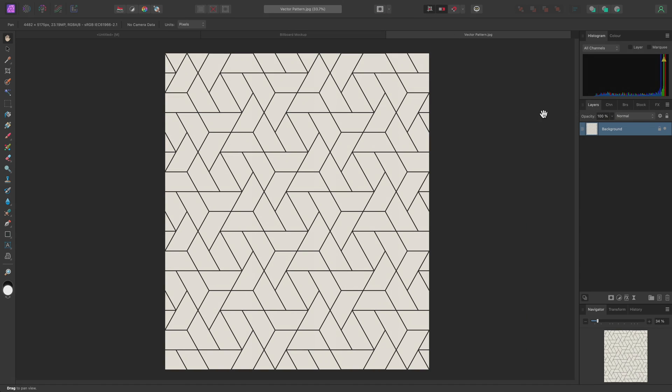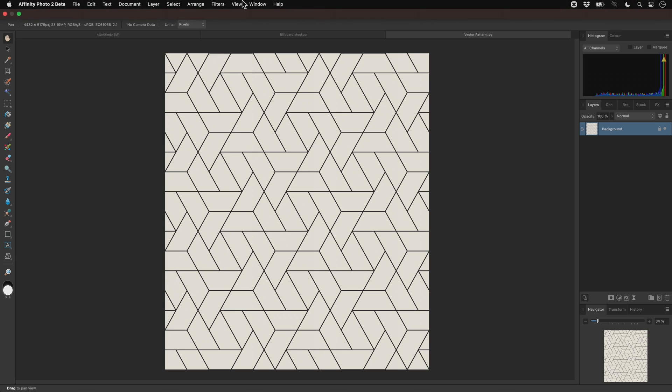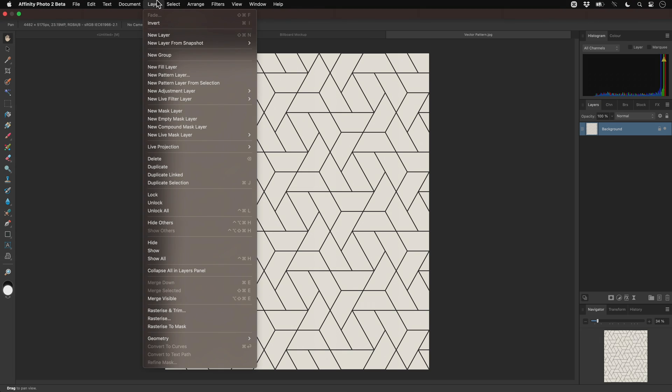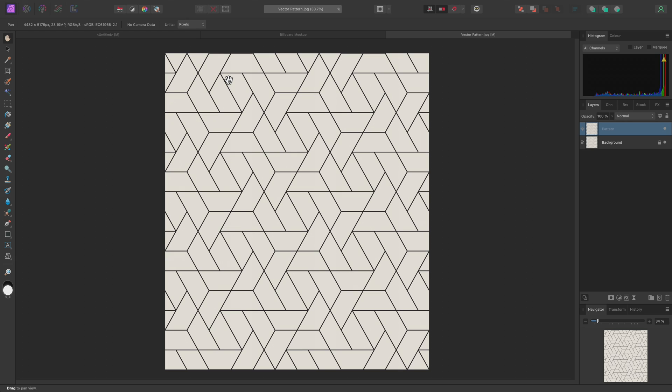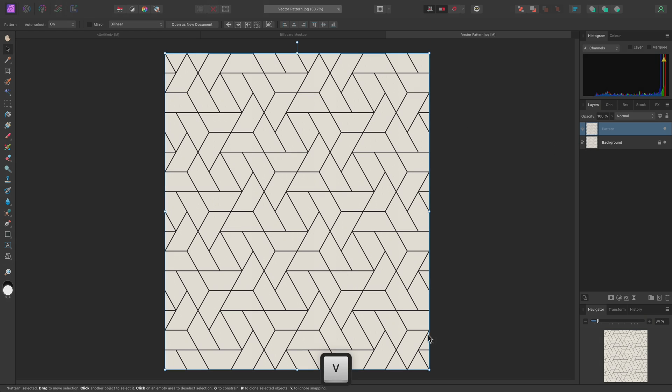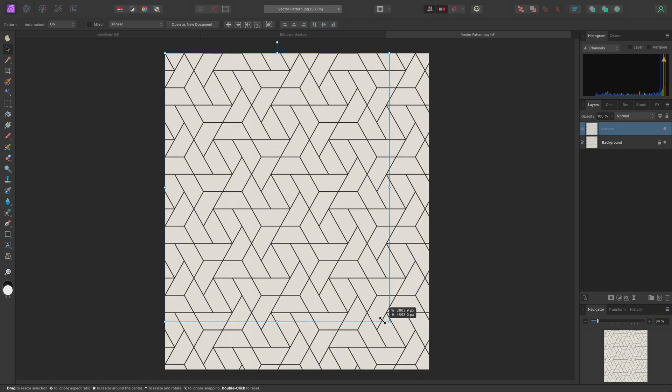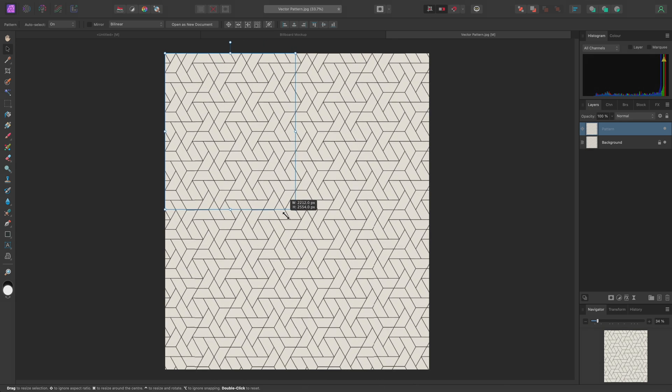Now I'll go to Layer, New Pattern Layer, from Selection. This creates a pattern layer from the layer we just had selected. I'll switch to the Move Tool and scale it down.